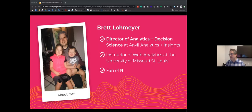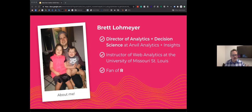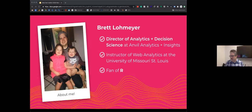While we wait for it to load, I'll talk about myself. I'm the director of analytics and decision science at Anvil Analytics, as Jenny mentioned. I've been here about three years and I really love what I do. I'm also an instructor of web analytics at the boot camp for the University of Missouri–St. Louis. I'm a big fan of R and I do use it for complex data analysis projects, but I'm far from an expert — and that's okay. You don't have to be an expert to use R.